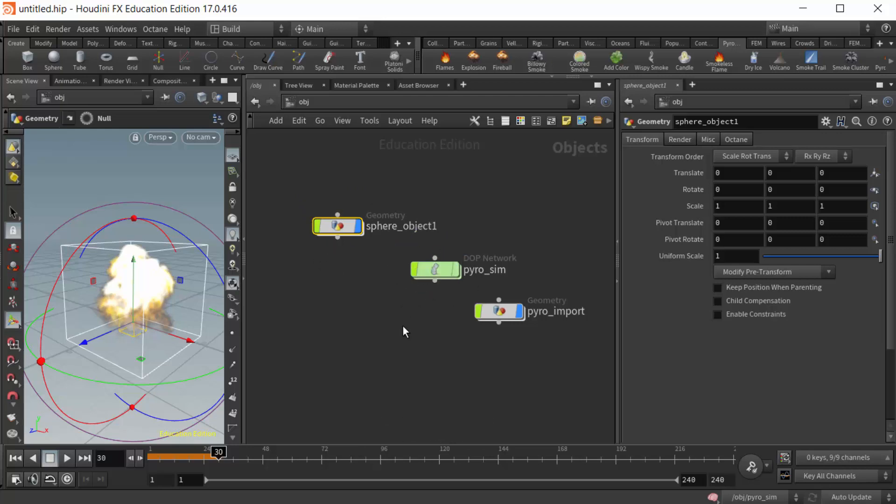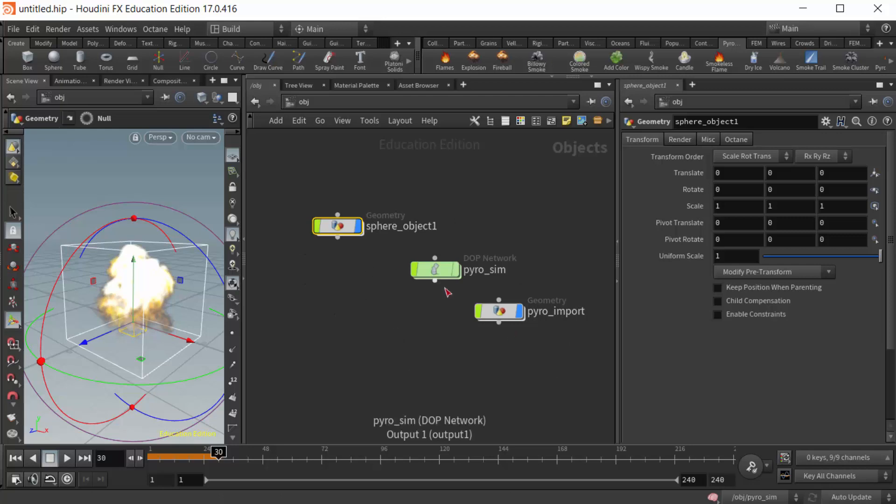I hope that helps a little bit, just sort of a tip and trick in terms of how to keep yourself focused on all of this massive amount of data and nodes that are created when we generate a pyro sim from the shelf menu.